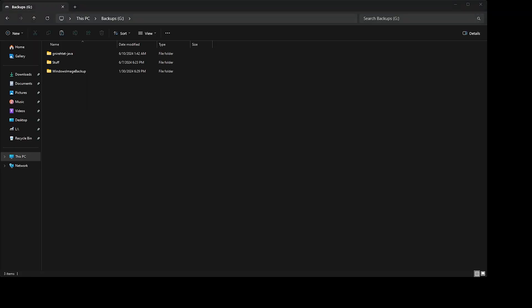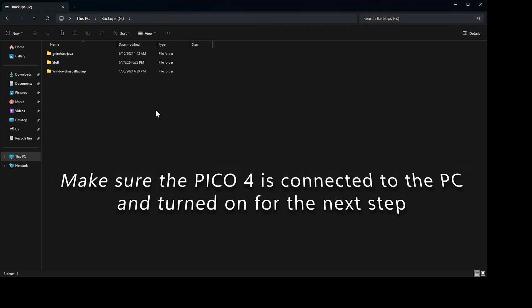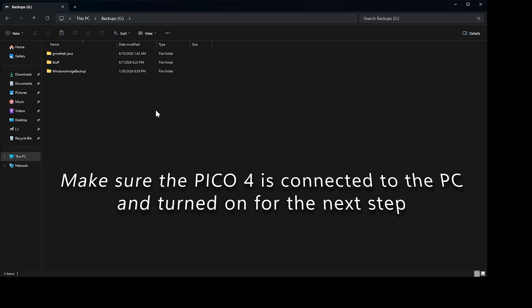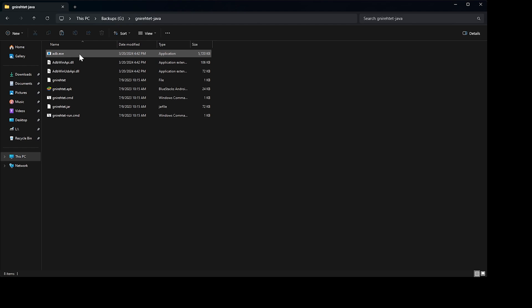Now we are going to check and see if we successfully enabled USB Debug on the Pico 4. Make sure the headset is on and still connected to the PC by USB. Navigate to the Gnirehtet folder on your PC and open it. We are going to have to run an ADB command in the Command Prompt console.